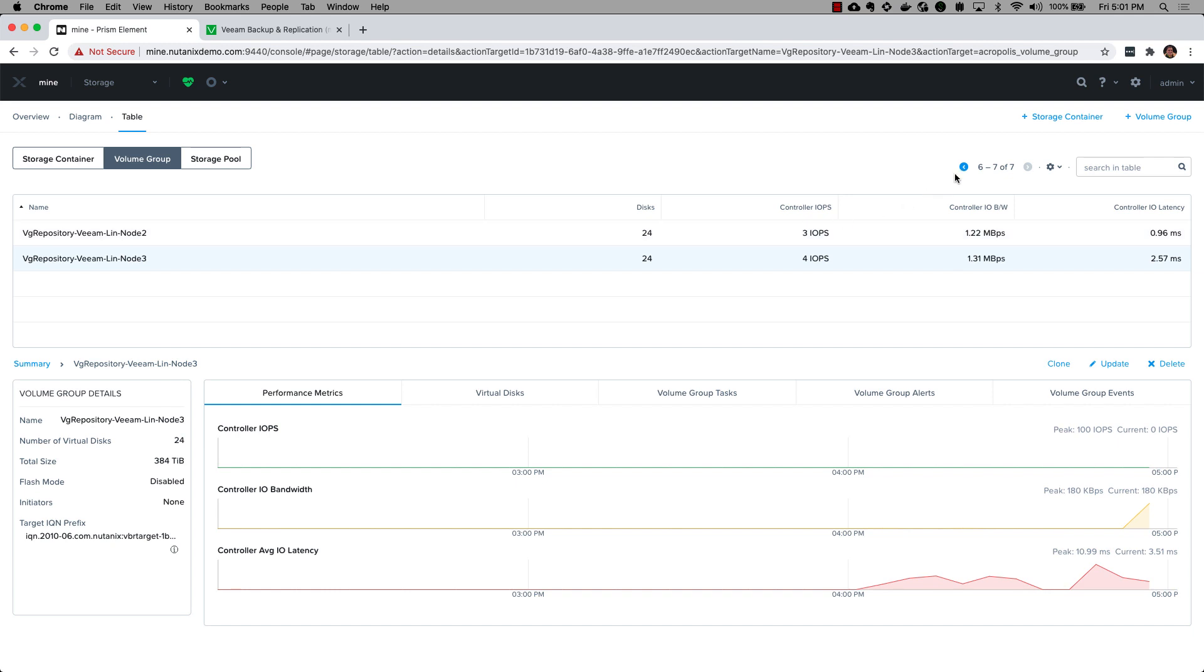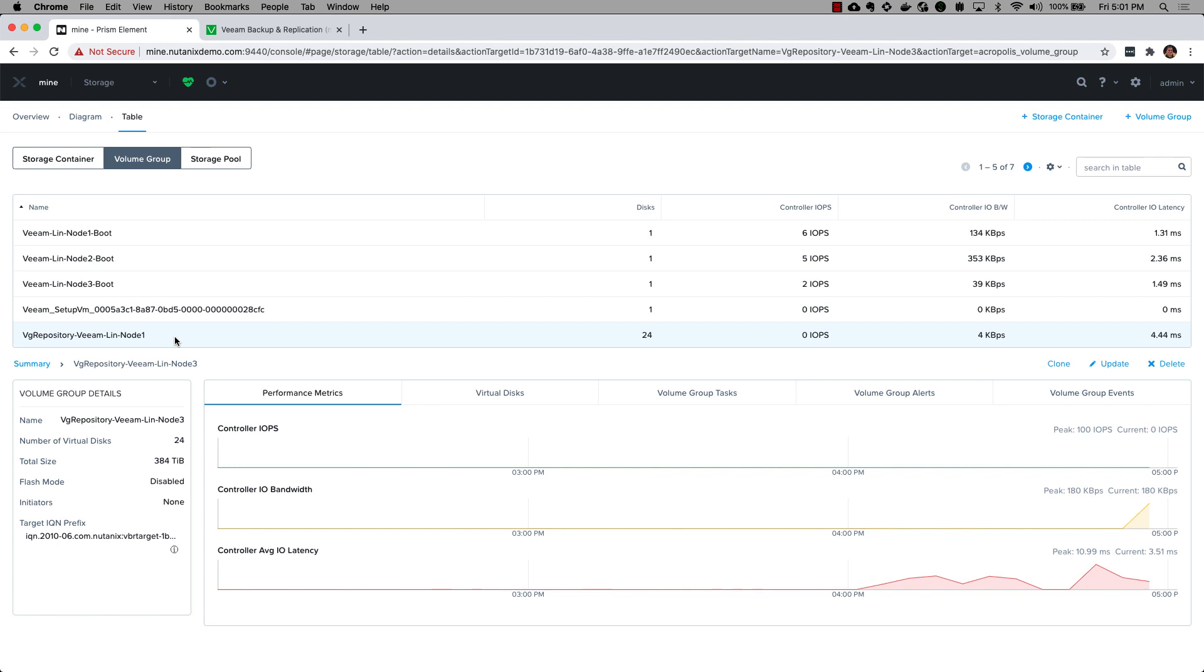If I go to my storage and then volume groups view, you can see each of these volume groups corresponds to a Veeam Linux repository VM. Each of these volume groups has multiple Veeam disks - this one has 24 Veeam disks. This is really how we're able to achieve that throughput and performance, by distributing I/O across multiple Veeam disks, leveraging the benefit of Nutanix scale-out to distribute I/O across multiple Veeam disks in parallel.